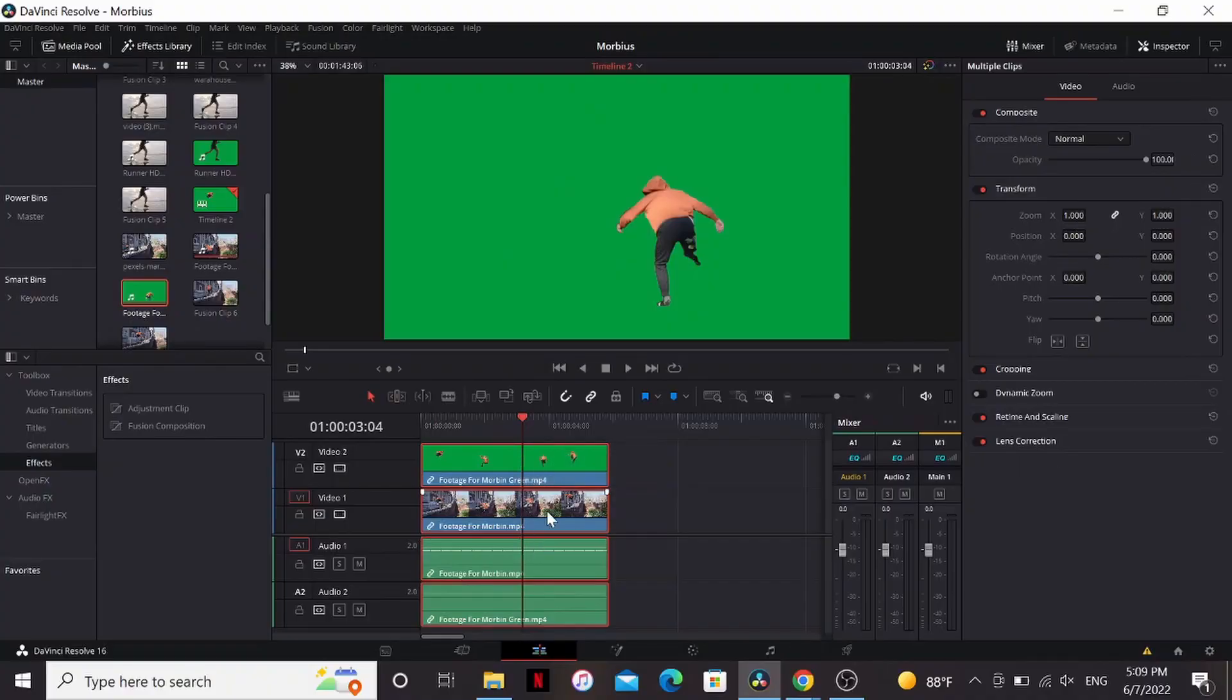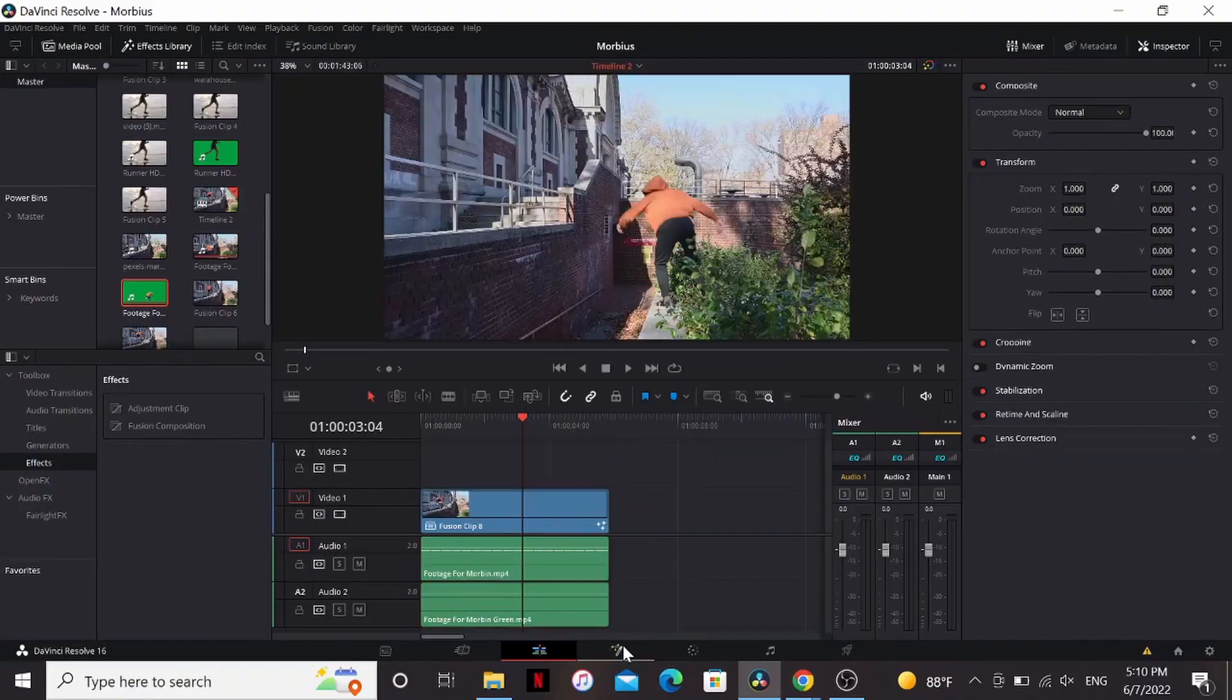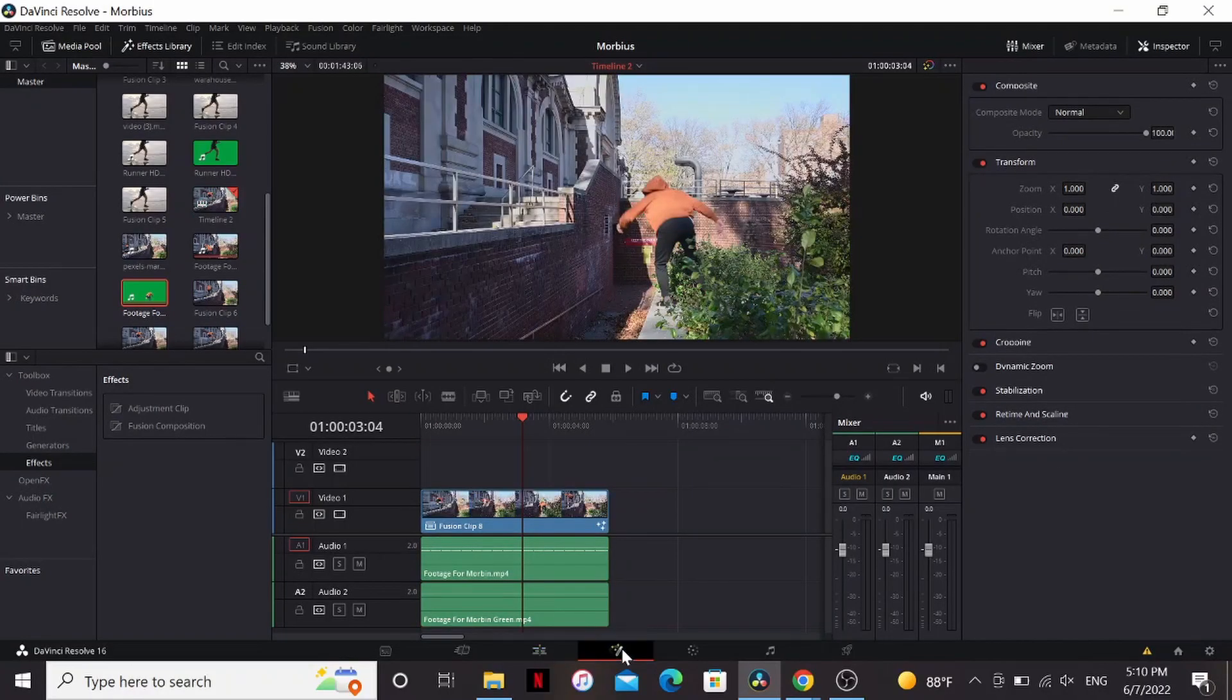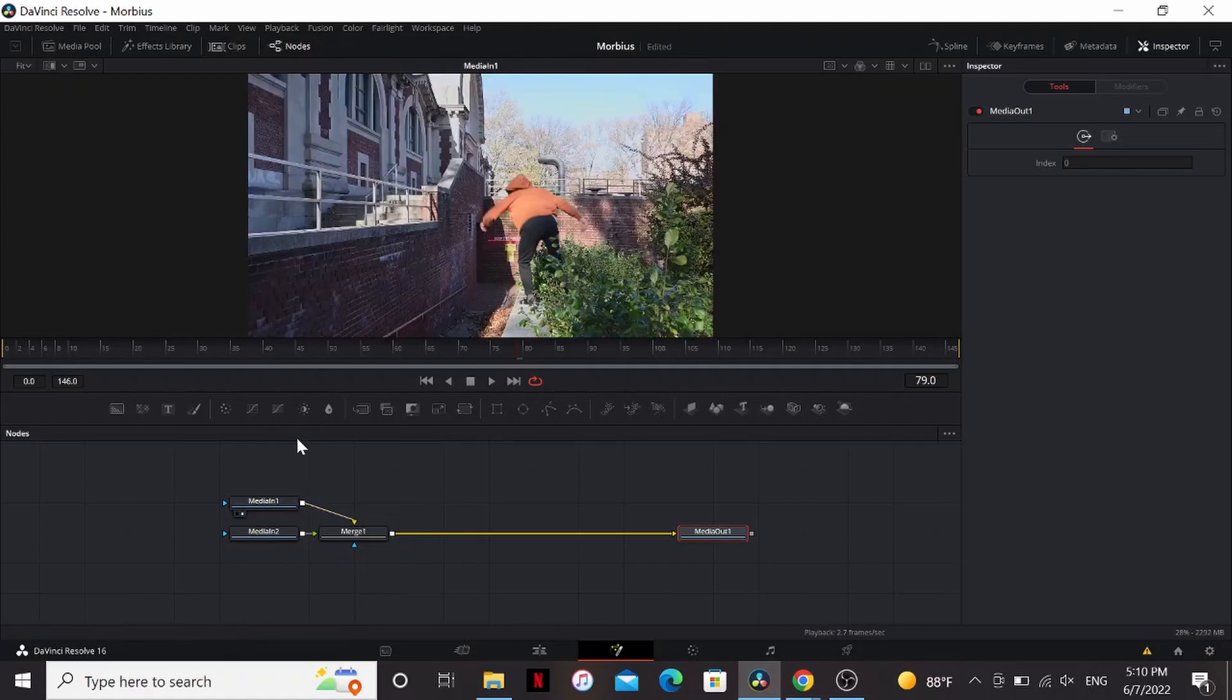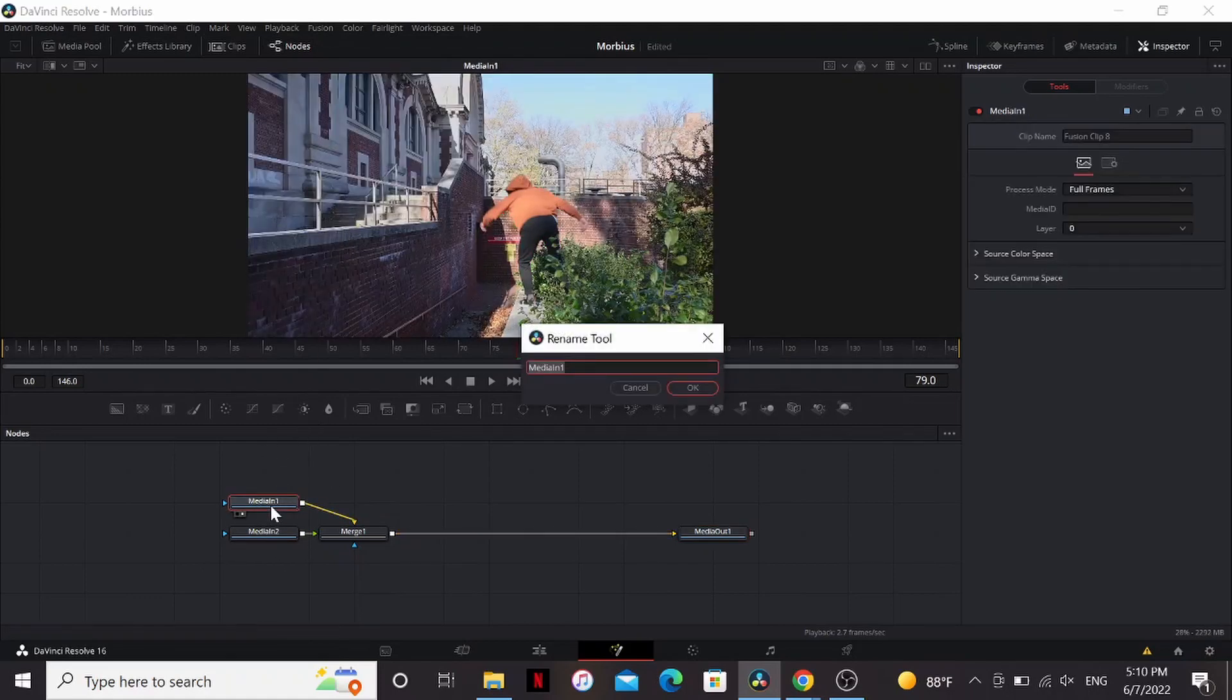So I'm going to select all these, new fusion clip, and go into fusion. Alright, so it merged together our media ends. So I'm going to bring this to the screen, see which one it is. That's the footage, so I'm going to hit F2 and rename it footage.